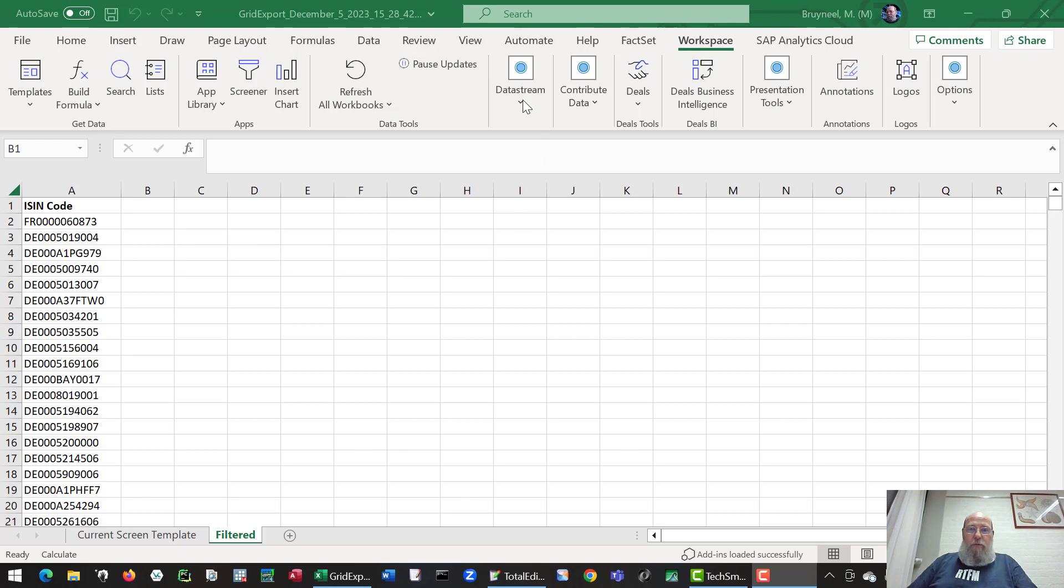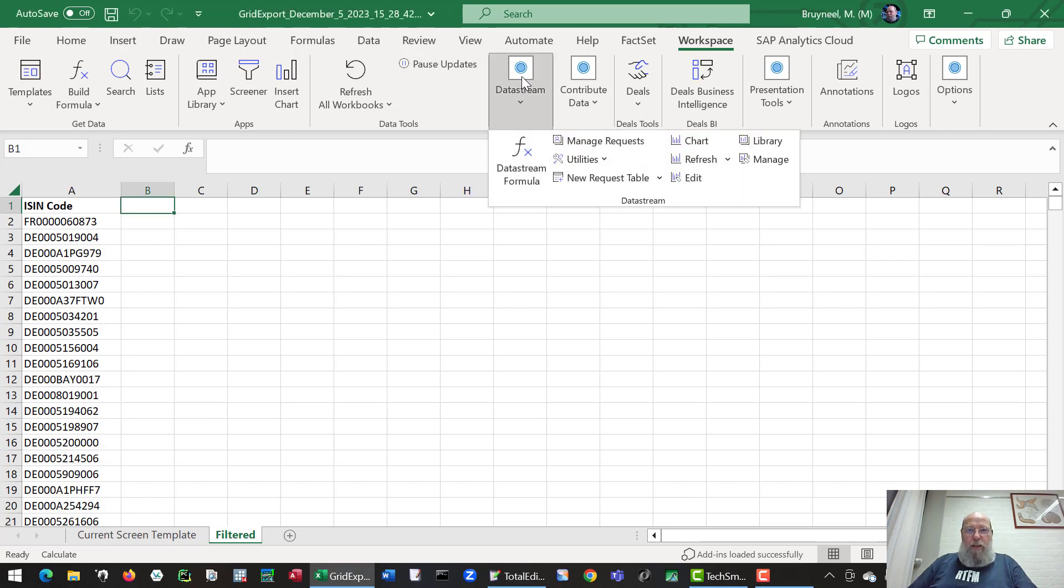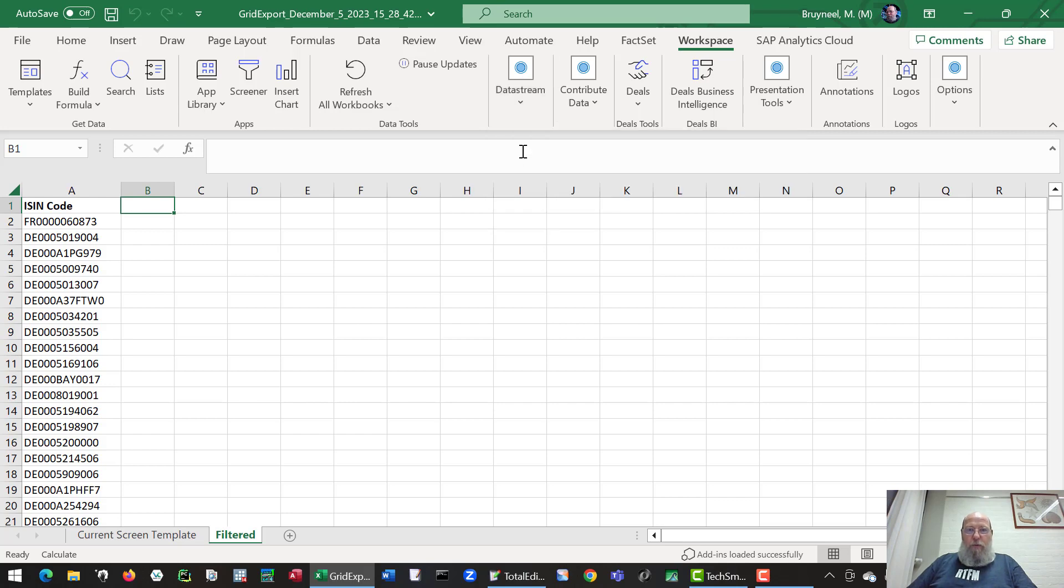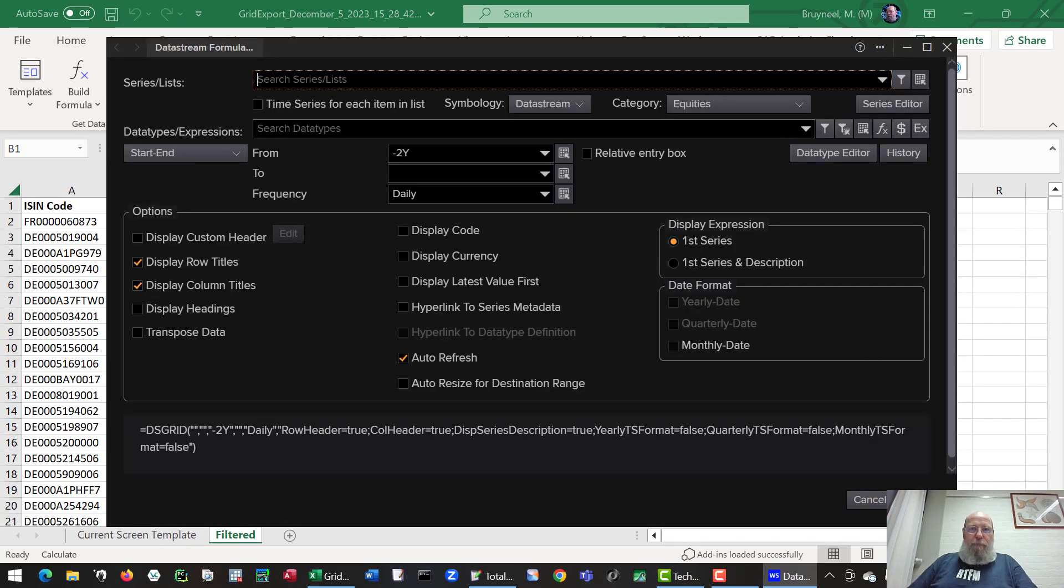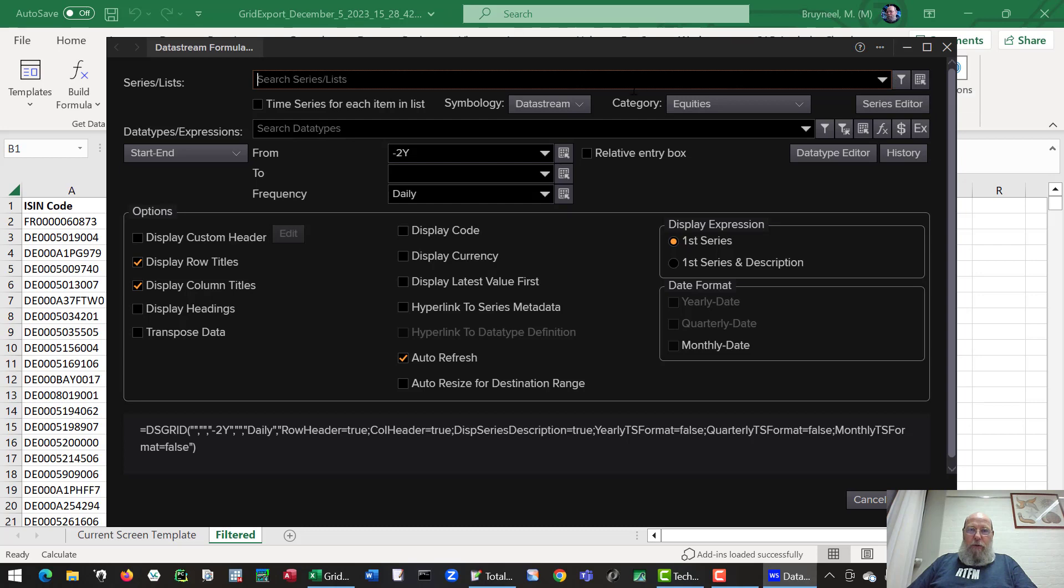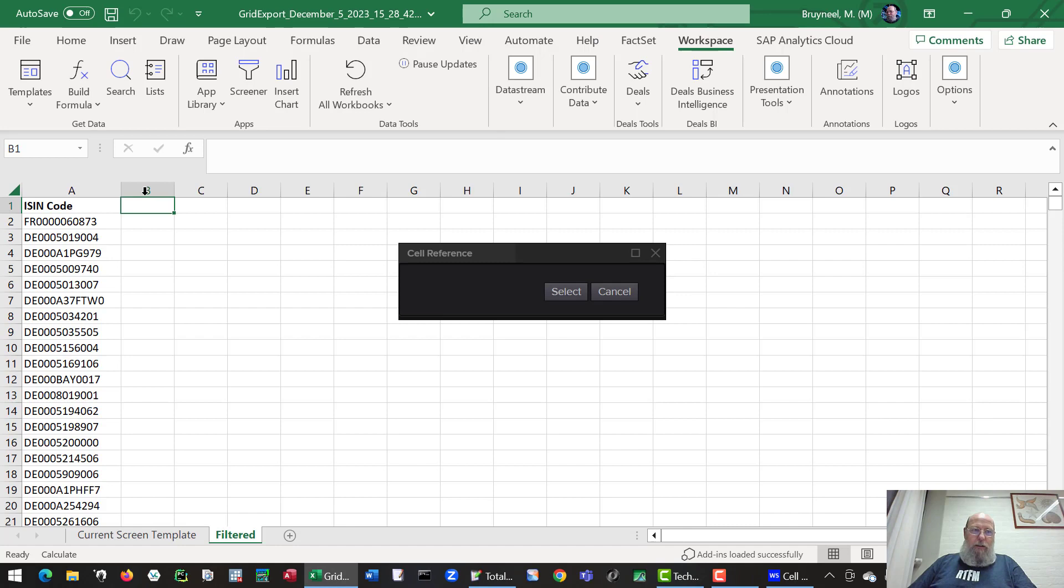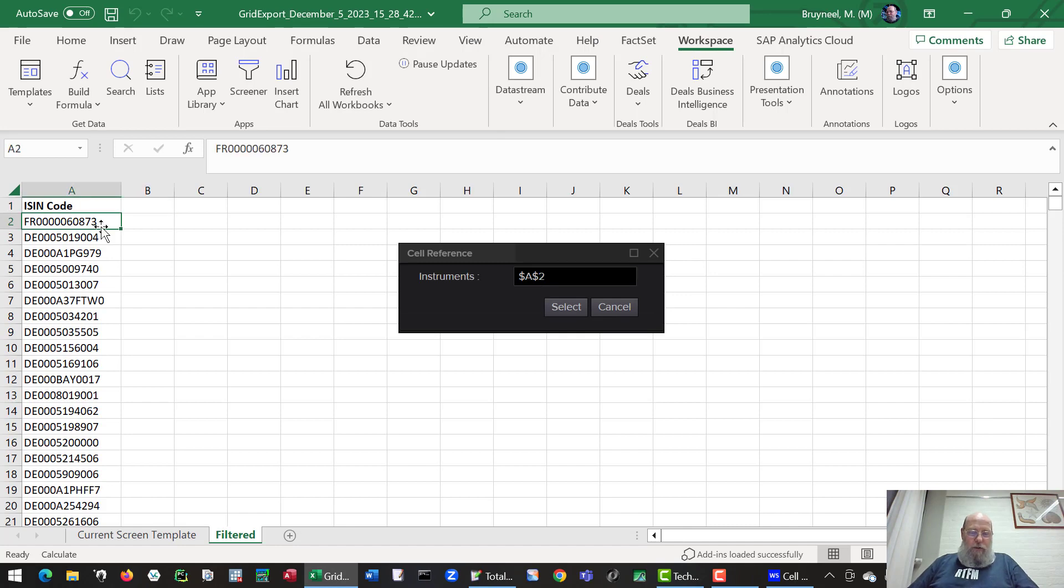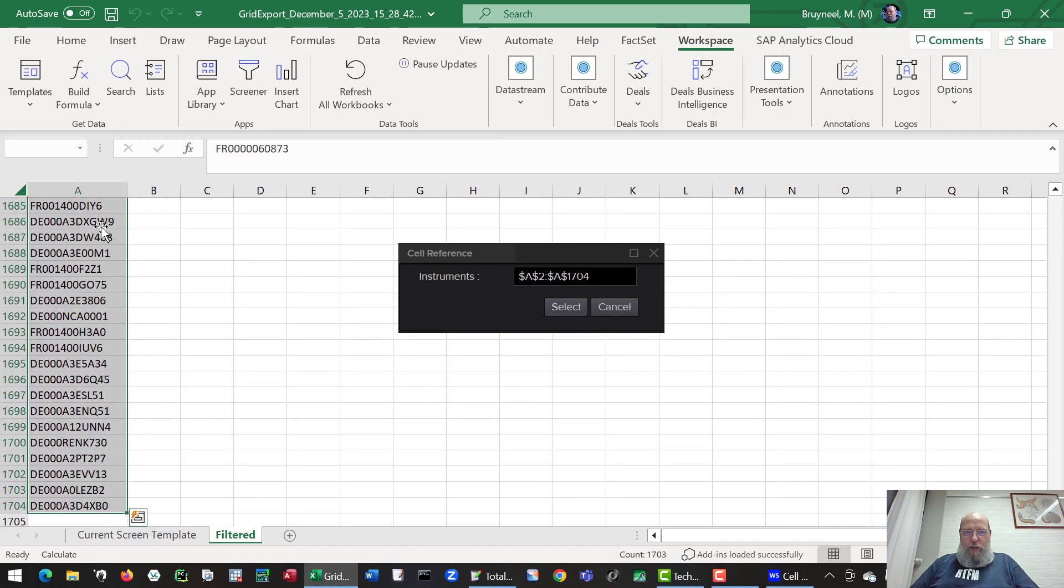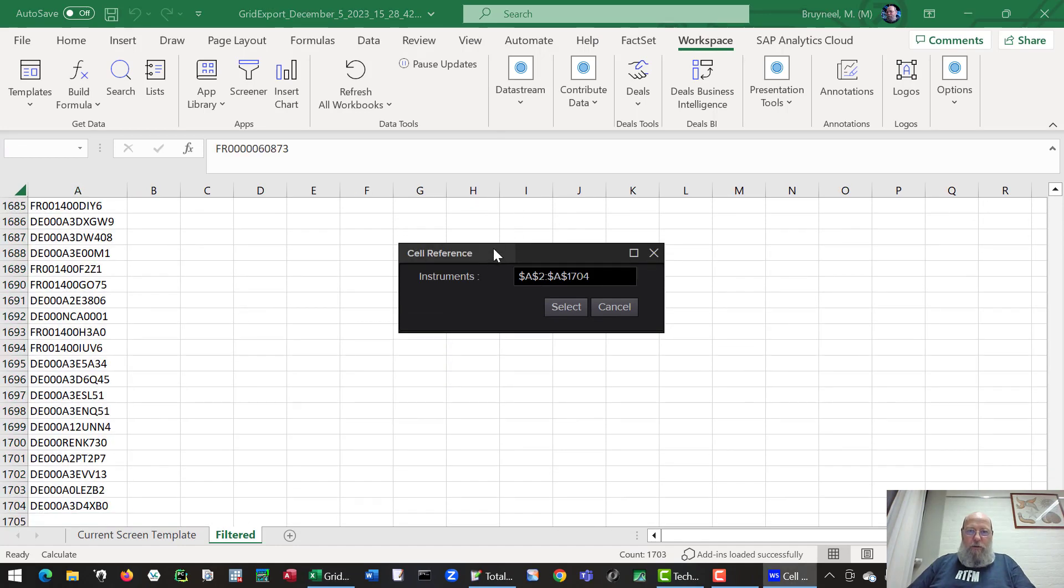The main option for bulk downloads is the data stream option. So we click that option, then go to the data stream formula button. We can use the list by clicking on the right side the series from sheet button, then we can select all the cells with codes.